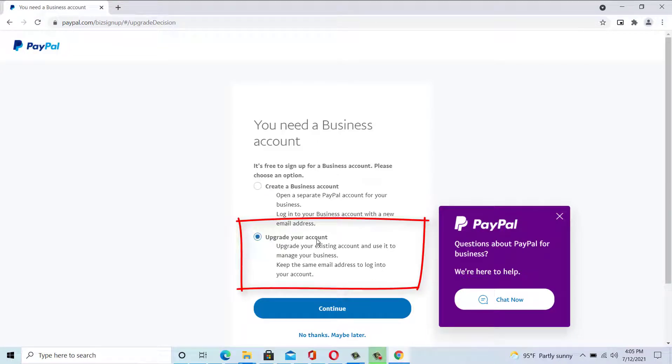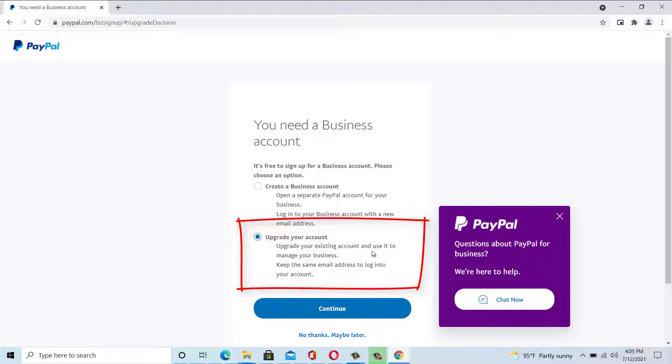This will upgrade your existing account and use it to manage your business. Also keep the same email address to login to your account. Click continue.